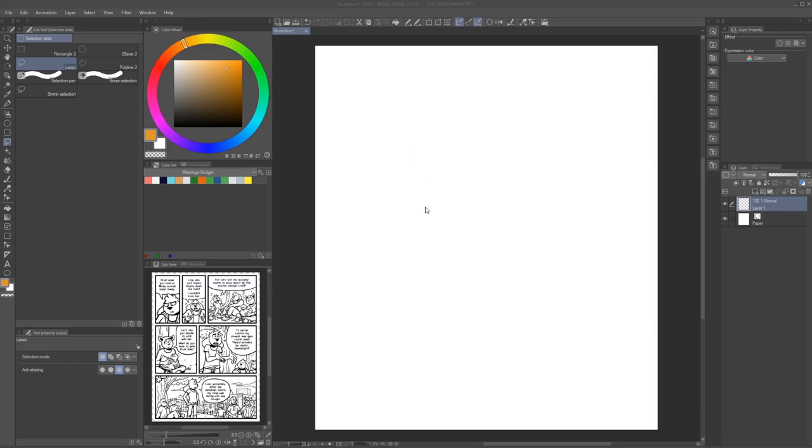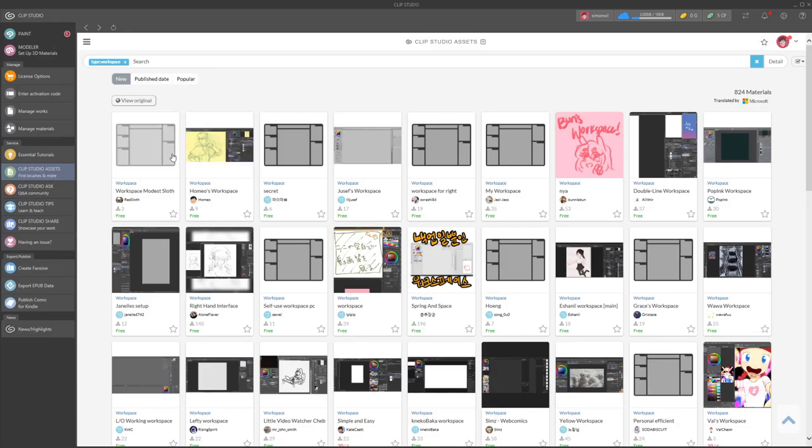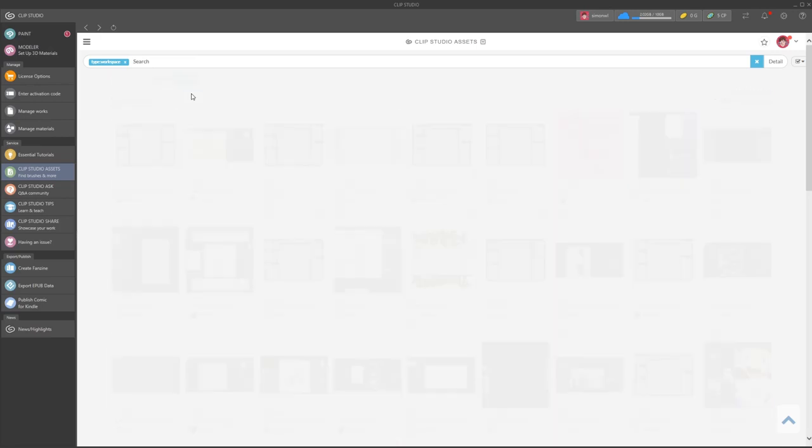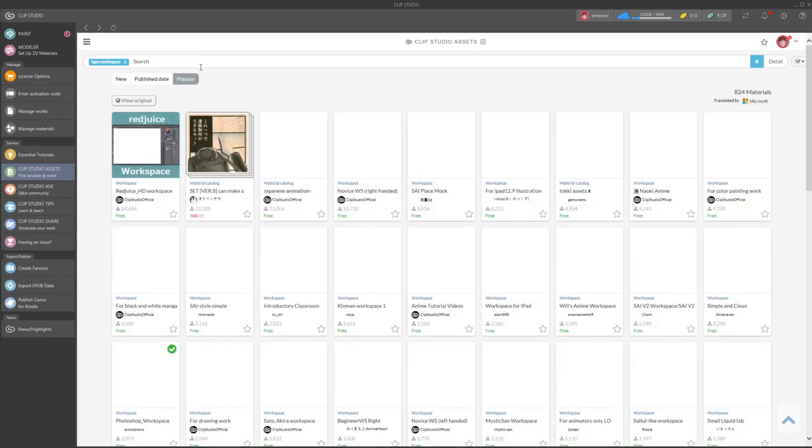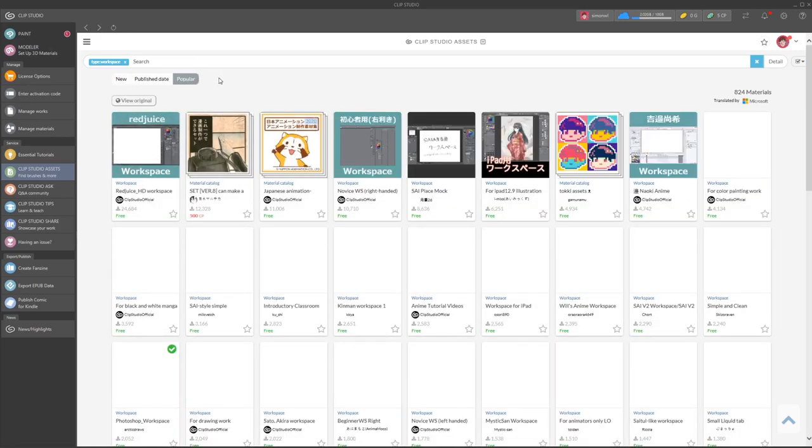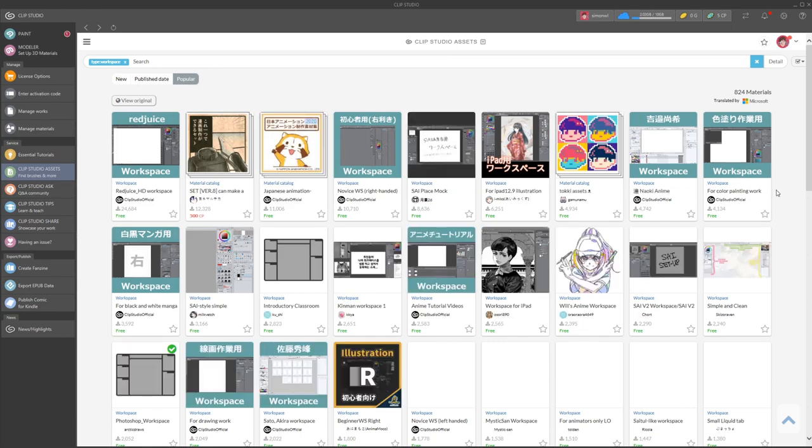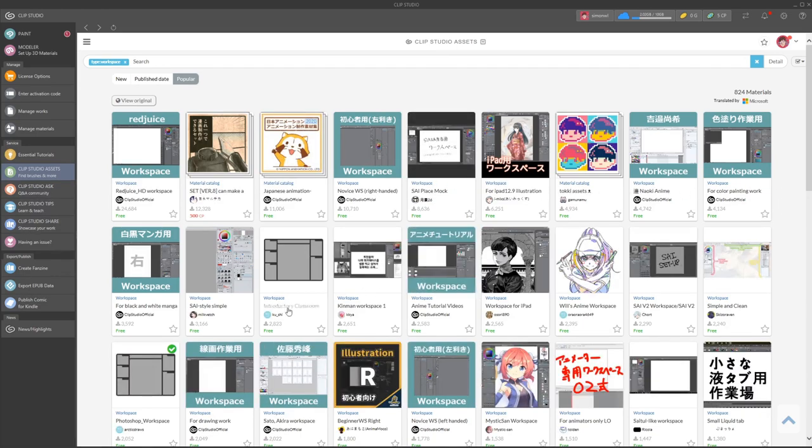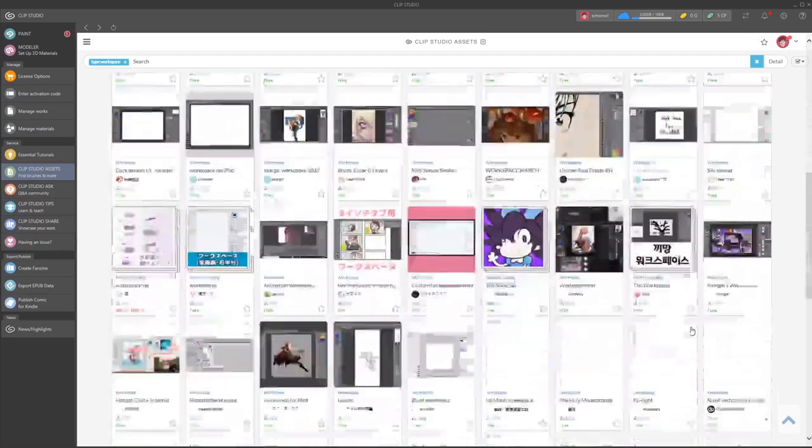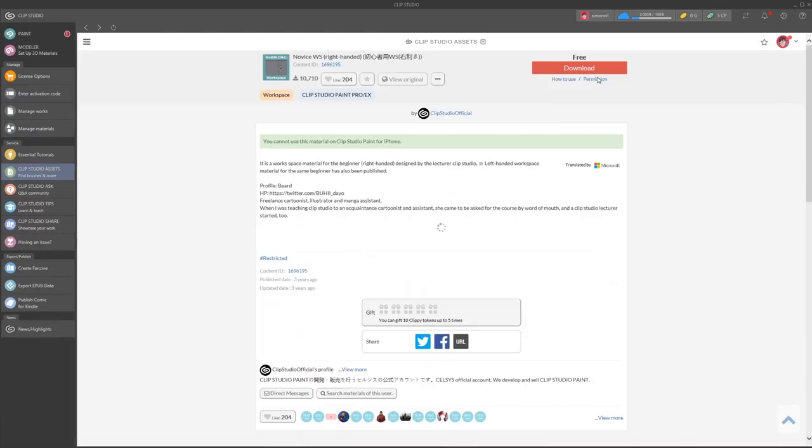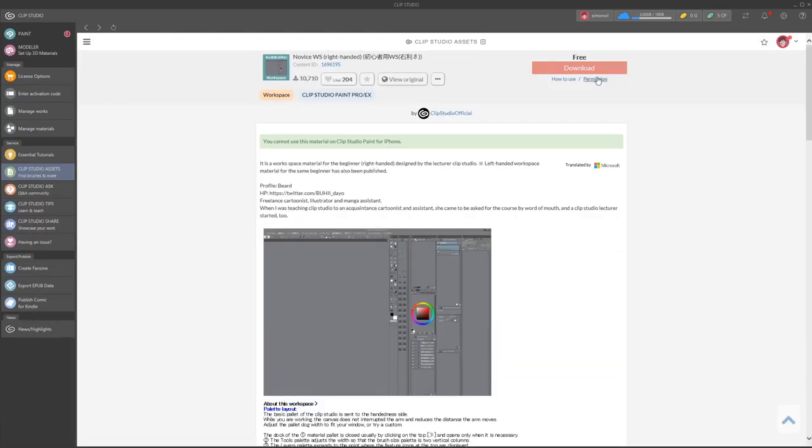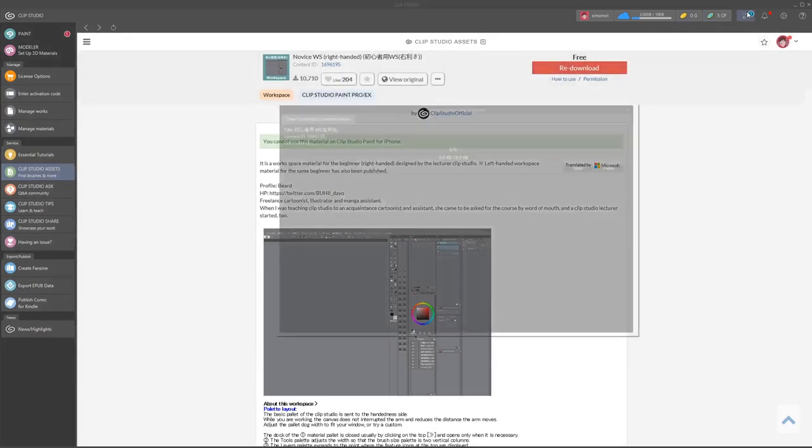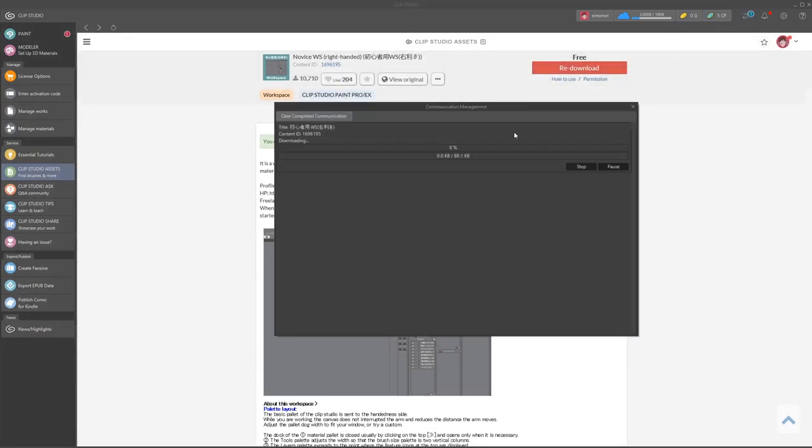It will open up Clip Studio. Make sure to log into your account. Now, you can search for specific keywords or maybe even the most popular workspaces. There's a lot on offer. Some workspaces are geared towards left-handed users, some are geared towards specific tasks or devices and some even mimic layouts found in other software like Photoshop or Sai.